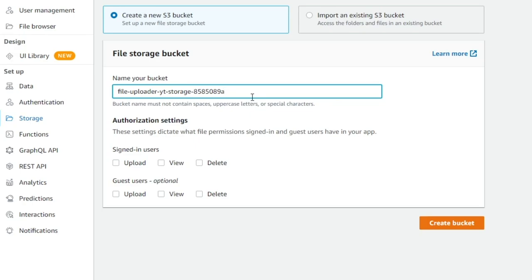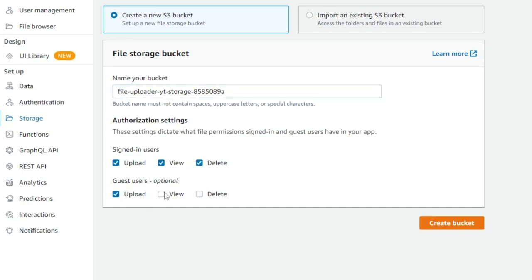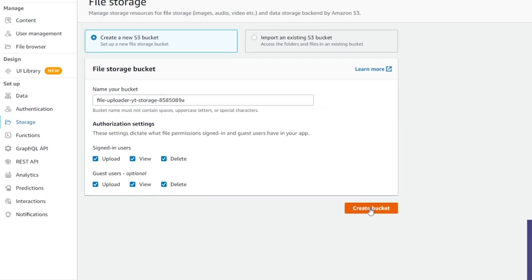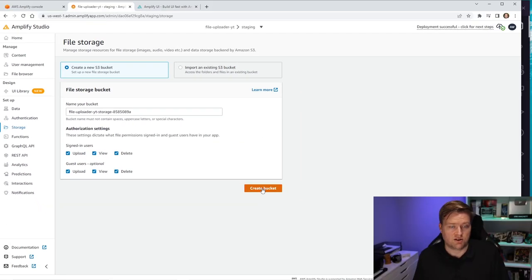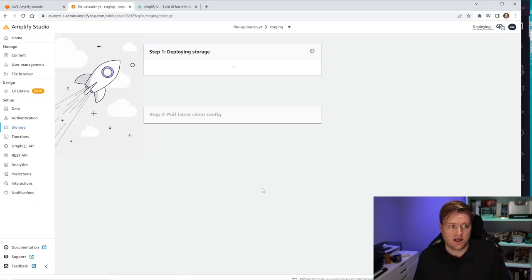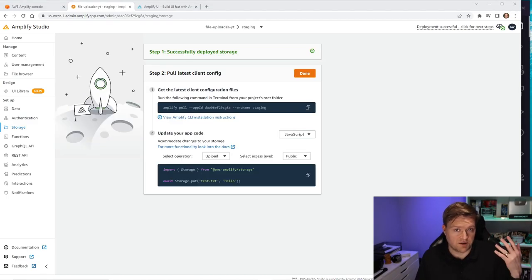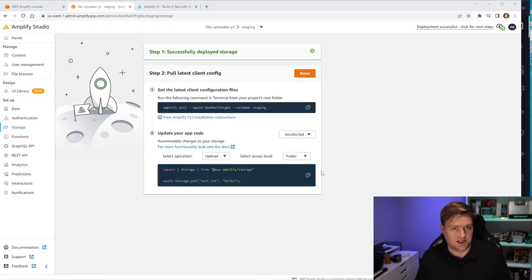It's going to ask you for a name — I'll leave it as the default. It'll ask what permissions to grant for signed-in users and guest users. For demo purposes, I'm going to allow anyone signing in to upload, view, and delete, and the same for guest users. Then I'll click Create Bucket, which will deploy it. Now we have created our storage and our authentication, so let's jump into the code.